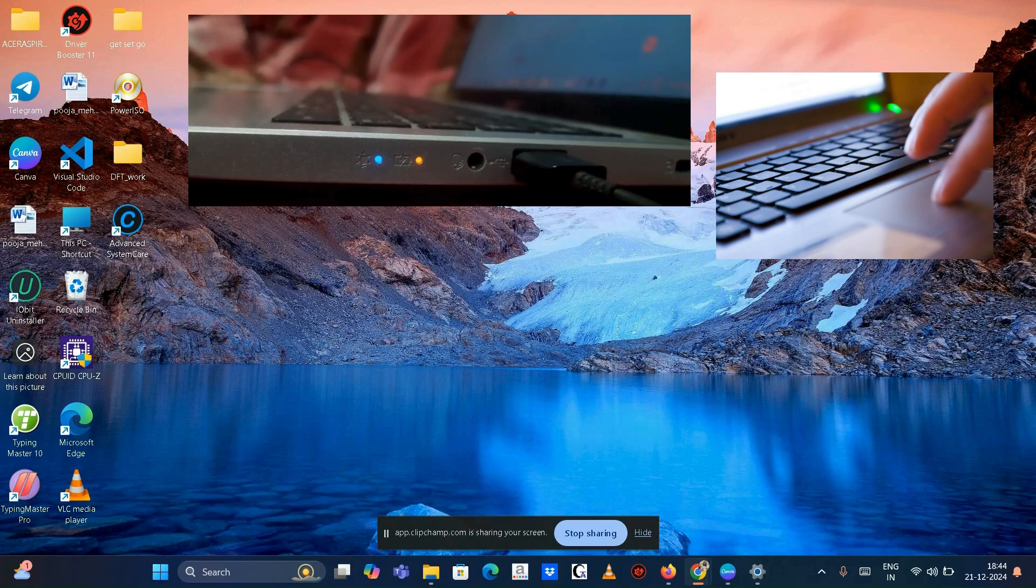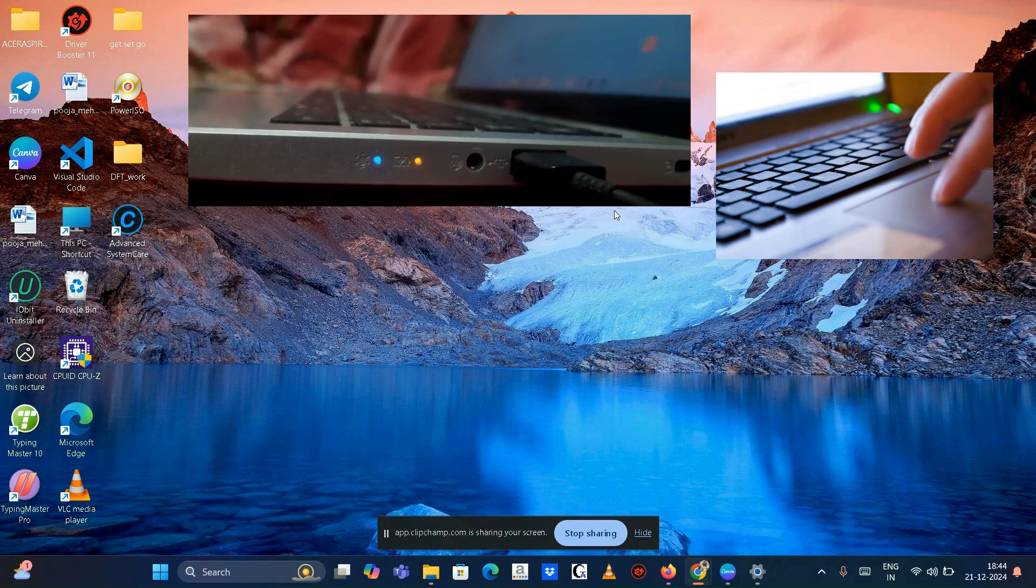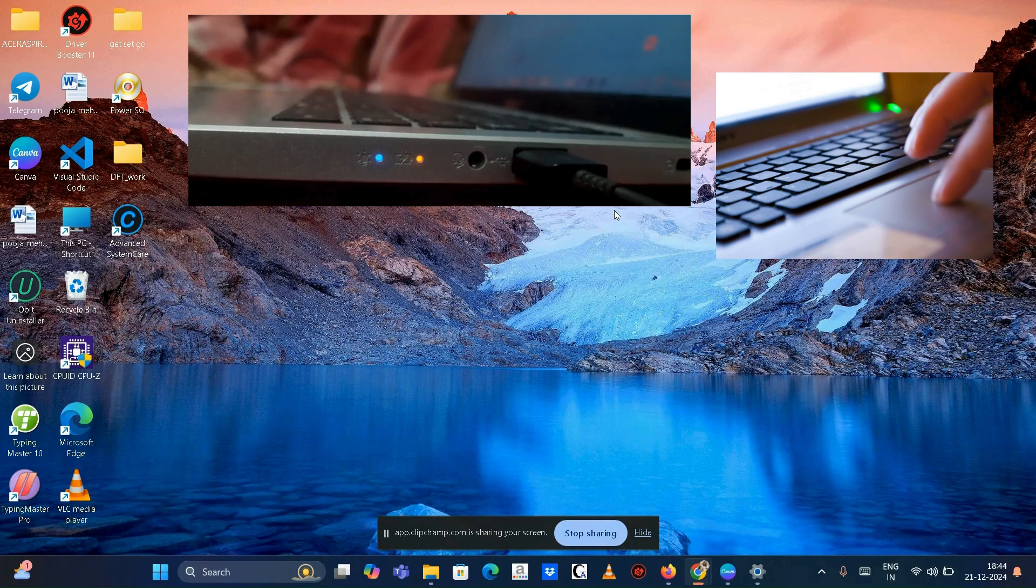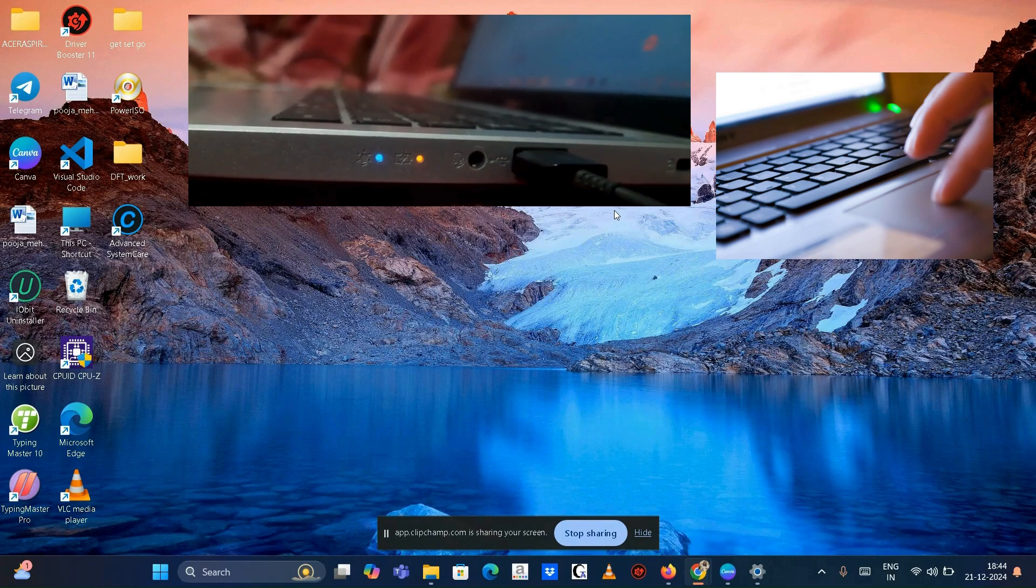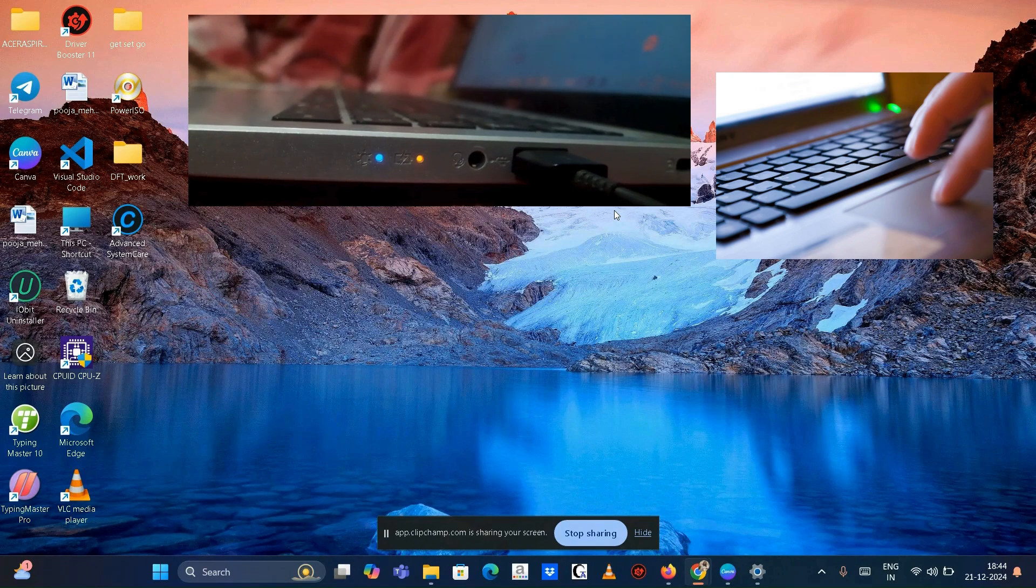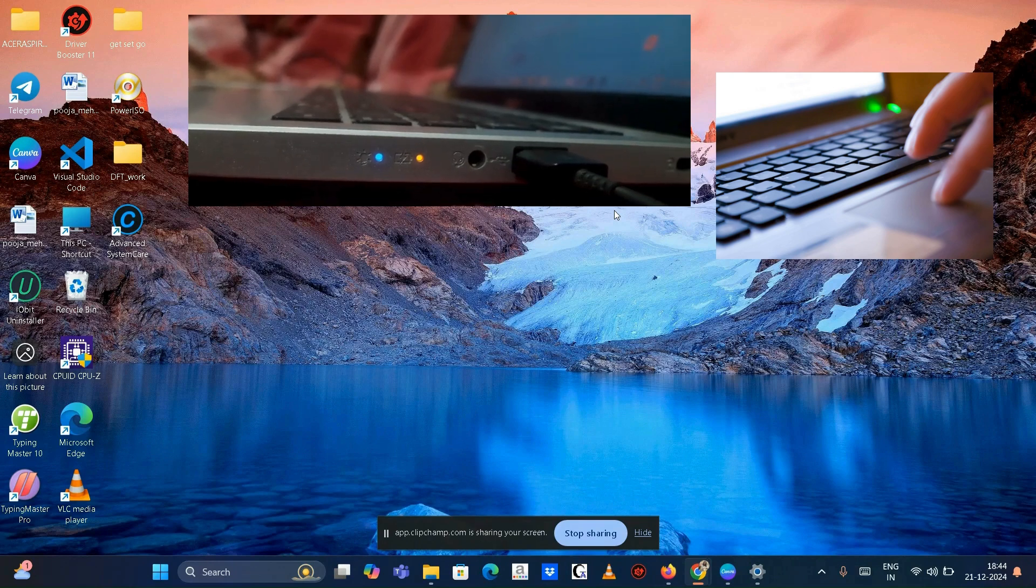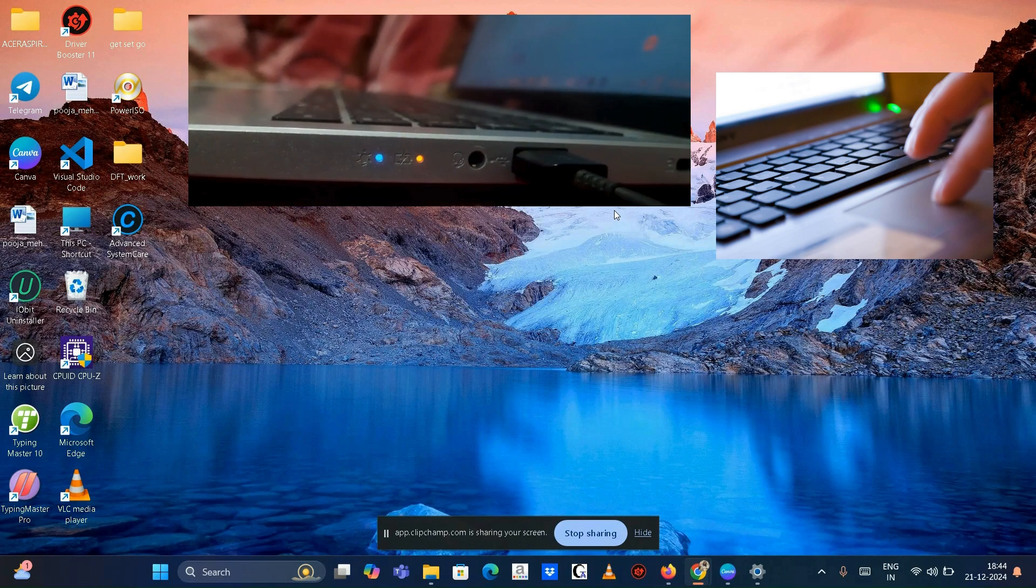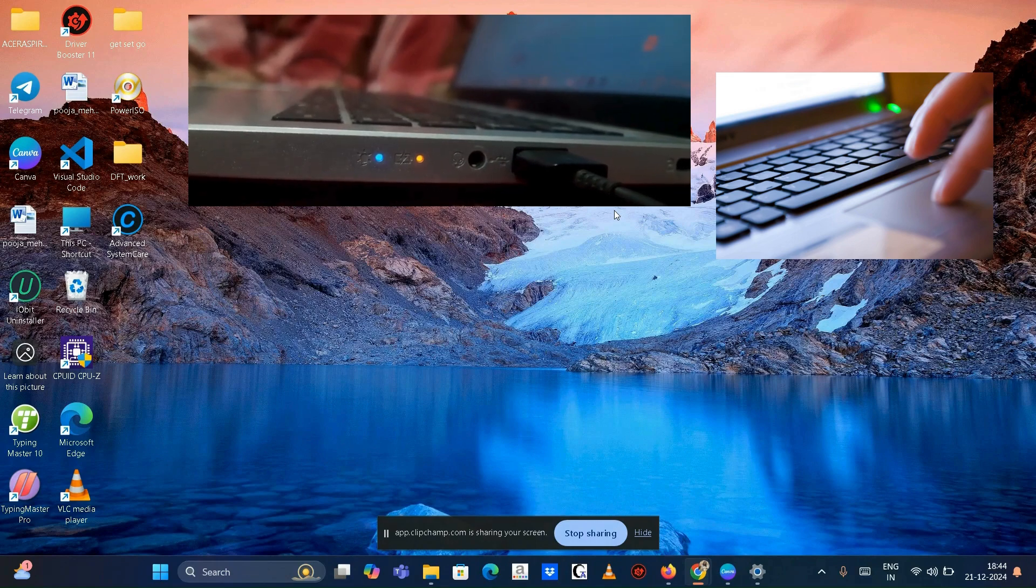Observe the charge indicator light. Many Acer laptops have an LED indicator near the charging port that signals the charging status. Orange or red light indicates the battery is charging, and blue or green light indicates the battery is fully charged. Please note that the exact colors or their meanings can vary by model.